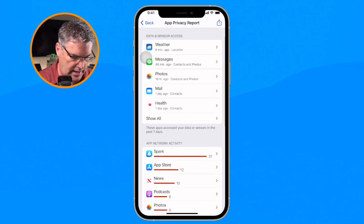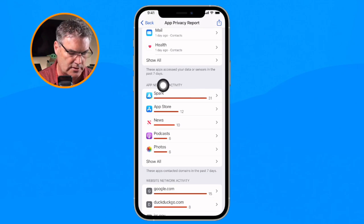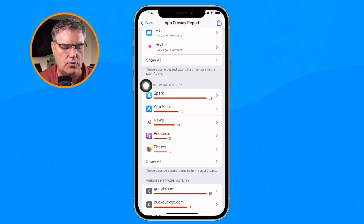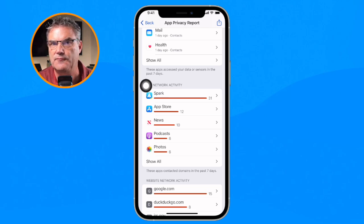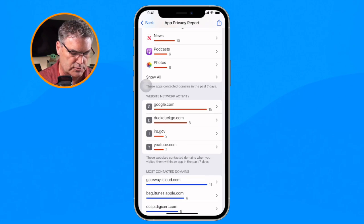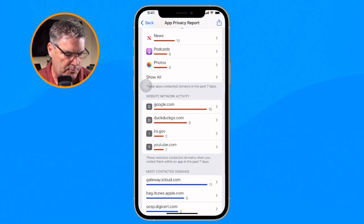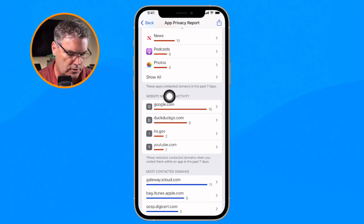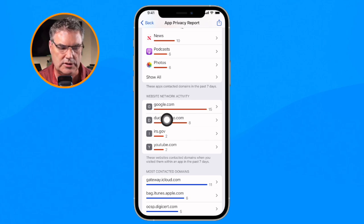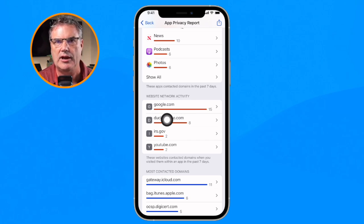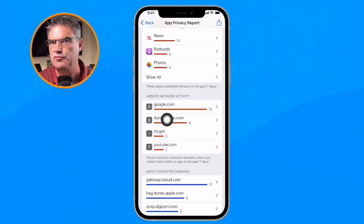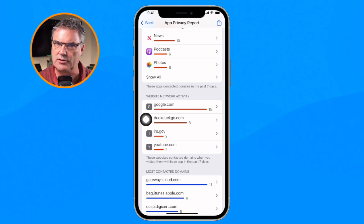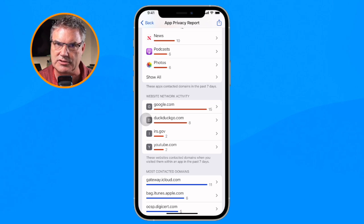Below that we have our App Network Activity, which tells us how often apps are accessing different websites. And then if we keep swiping up we also have Website Network Activity. This kind of flips it around — now we're looking at websites and we can see which apps are accessing those websites. Instead of looking at an app, we're looking at a website and seeing all the apps that are accessing it.